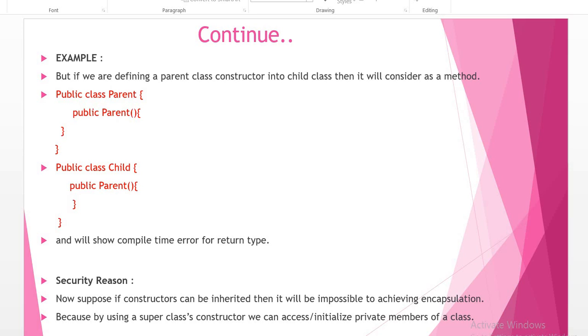But here it will show compile time error because our child class will expect it as a method and show compile time error for return type. We can see that it will show compile time error for return type.